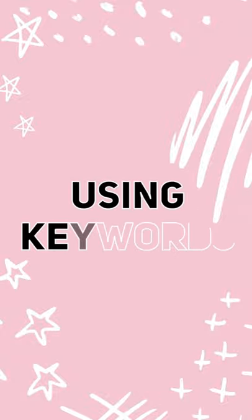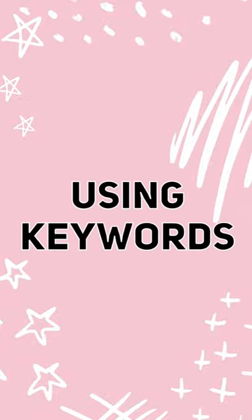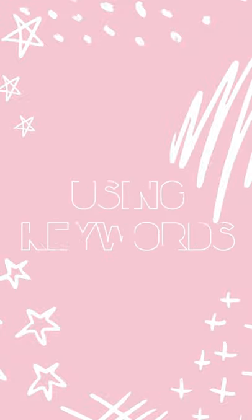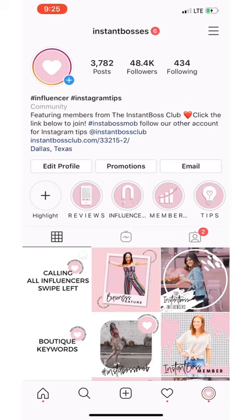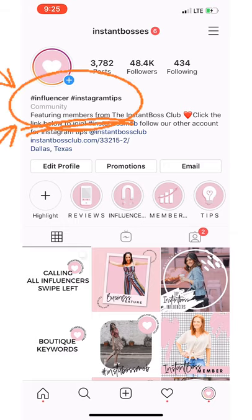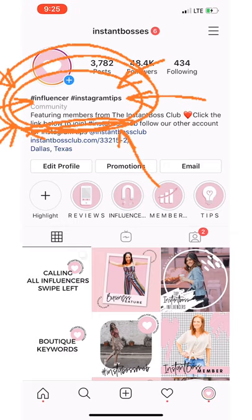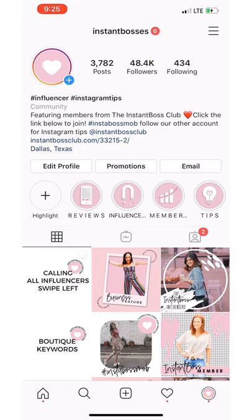My first tip is to use keywords. Let me show you where you should be using keywords on Instagram. Right underneath your profile image, you'll see that I have in bold letters hashtag influencer, hashtag Instagram tips.